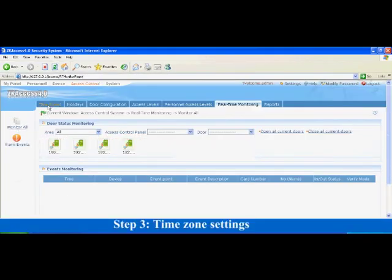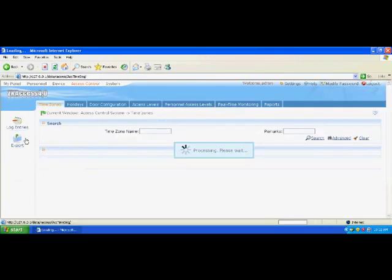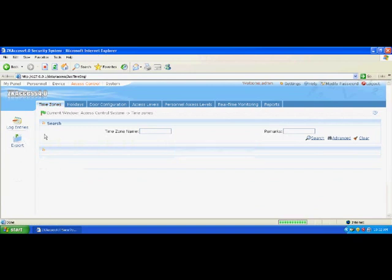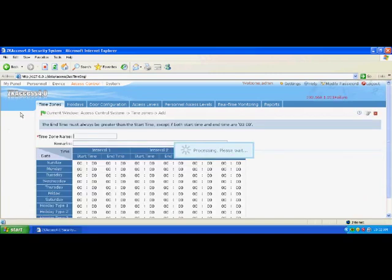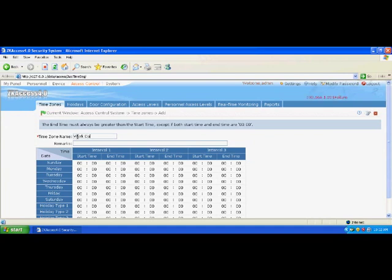Step 3: Time zone settings. Open the time zone interface. By default, the system allows the default time zone named 'accessible 24 hours'. Click Add and enter the basic time zone information. For example, set two time zones. One time zone is named 'work days', from Monday to Friday. The start time and end time are 8 and 18 respectively. In other times, use the default value, disabled state.